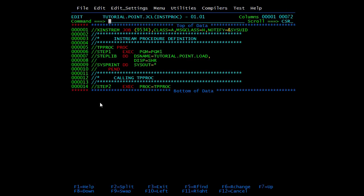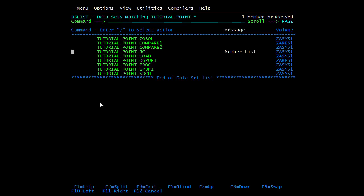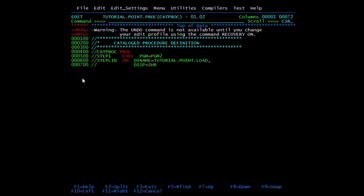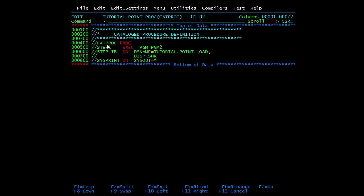Now we'll start with catalog procedure. A catalog procedure is coded outside a job. I have created one PDS — tutorial.point.proc — in which I have coded one catalog procedure. Here I defined the name CAT PROC, then the keyword PROC, then called program 2. These are the statements in the catalog procedure. You do not need to mention PEND. Simply define the name, mention the keyword PROC, then the set of statements you want inside the catalog procedure.